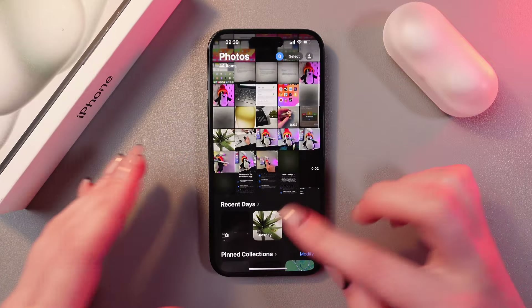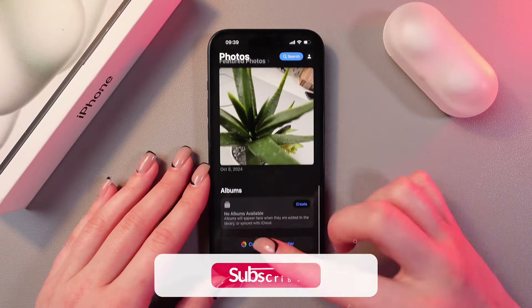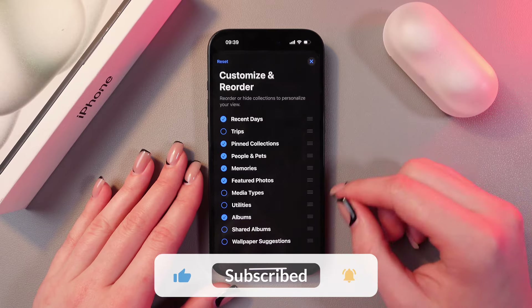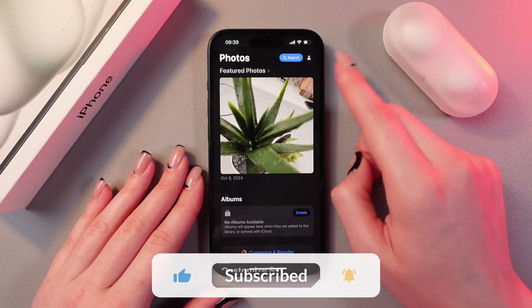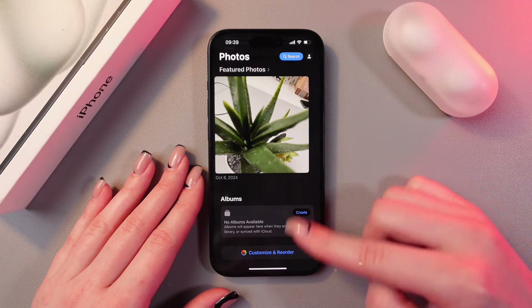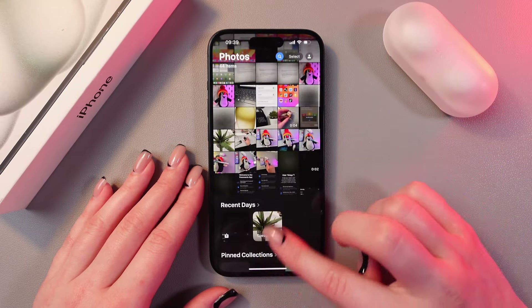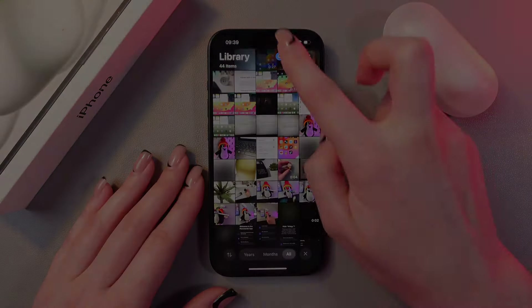So much easier, right? And that's it — that's how you use it. I hope this video was useful for you, and thank you so much for watching.